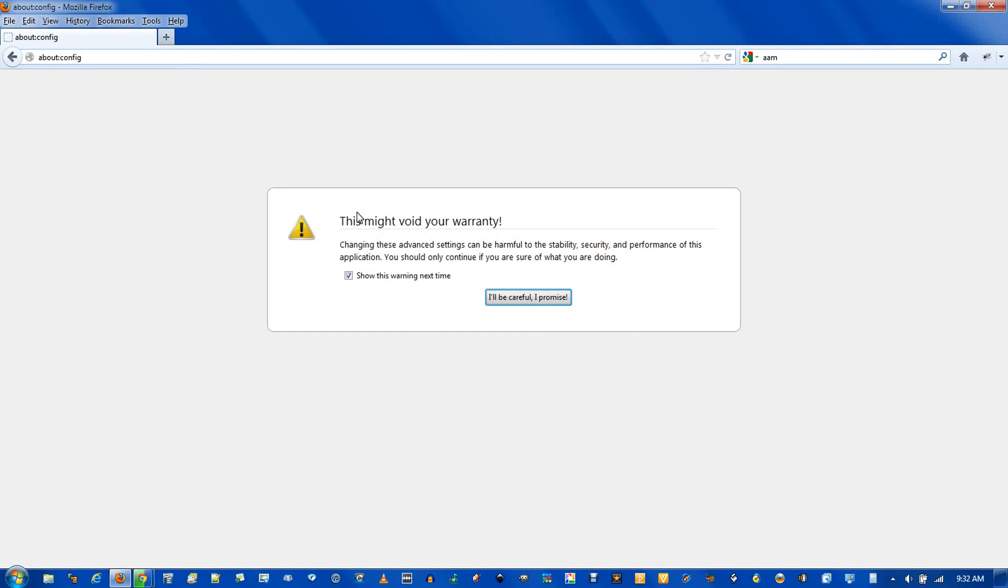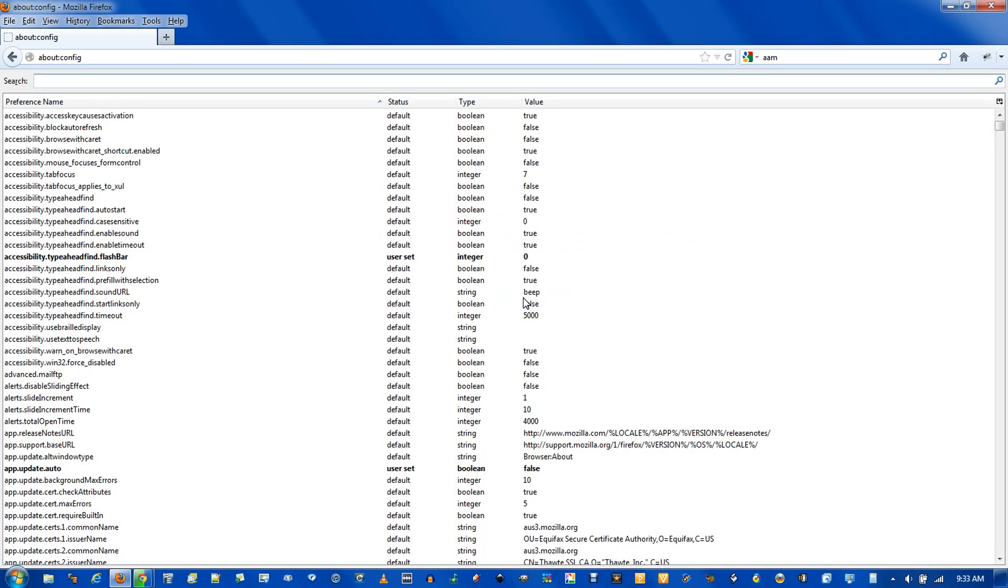and it'll say you might void warranty, but that's because you're messing around with these advanced settings. And so you just say, I'll be careful. We're not going to do too much. Just type here,